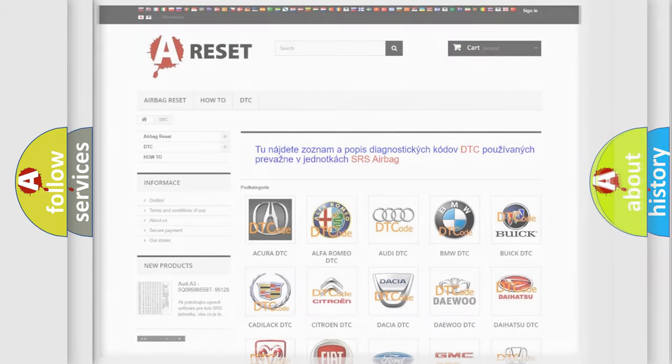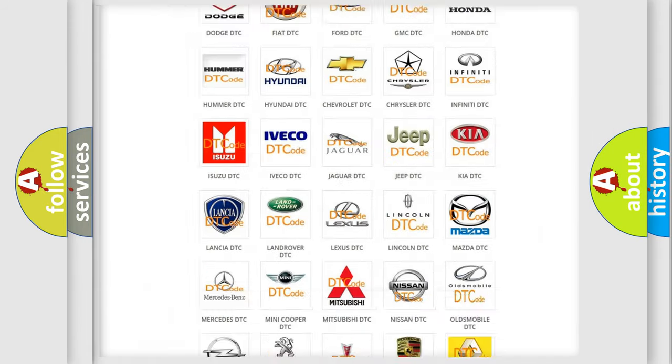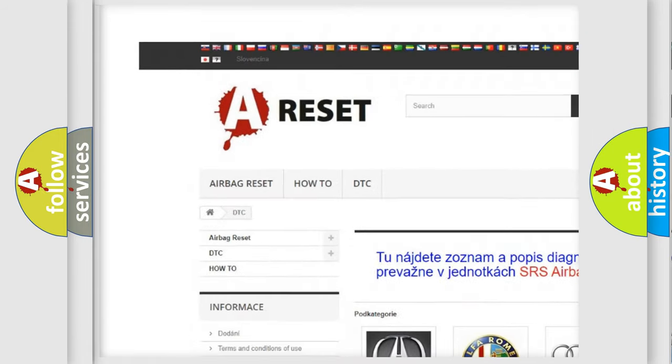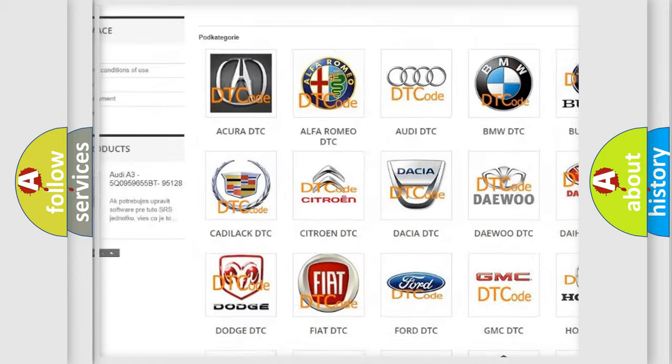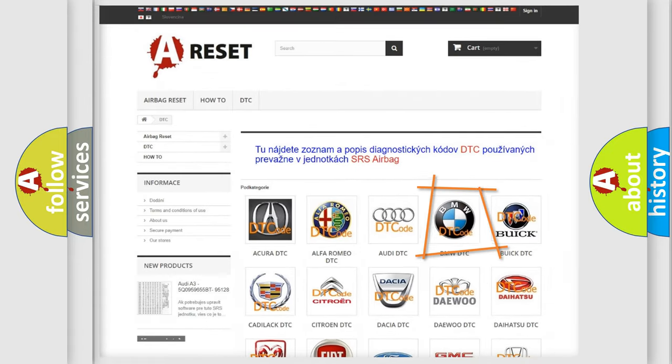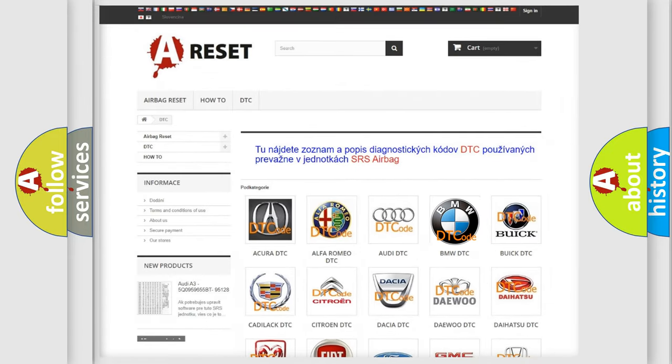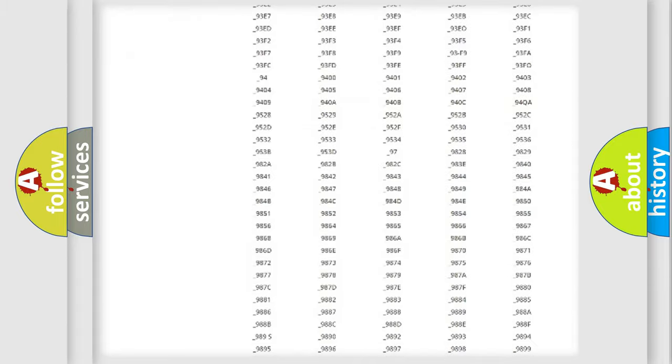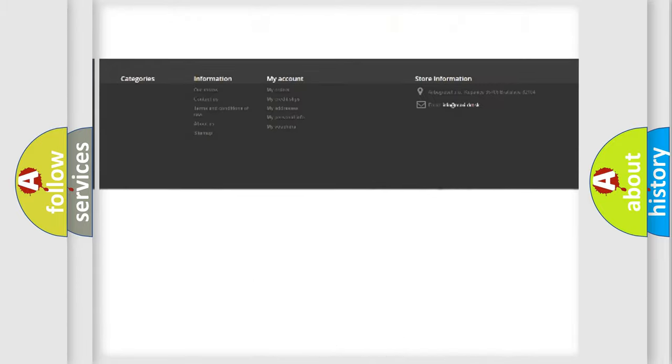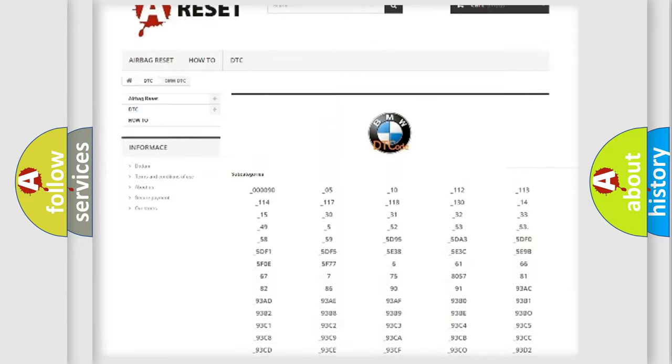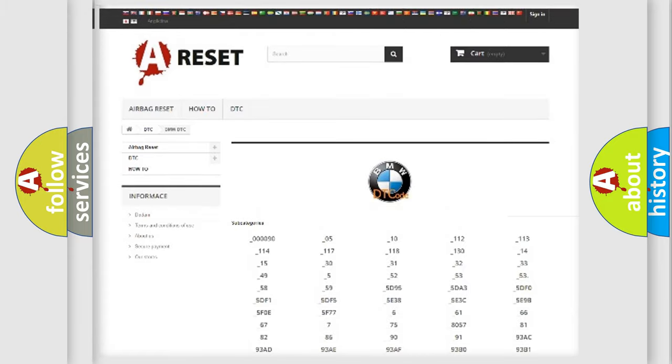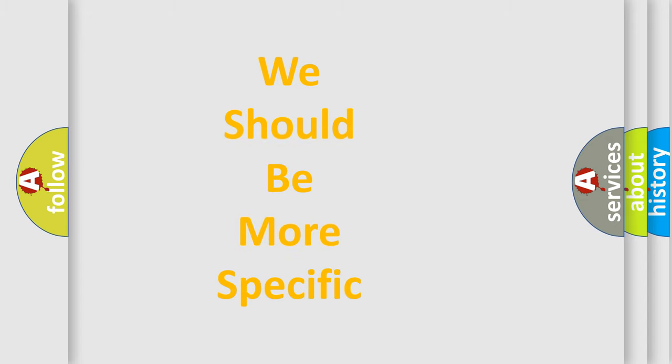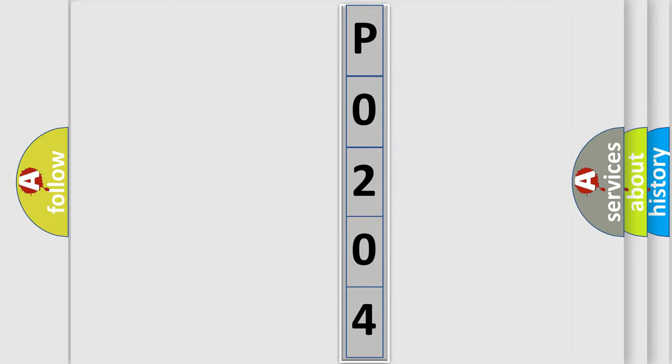Our website airbagreset.sk produces useful videos for you. You do not have to go through the OBD2 protocol anymore to know how to troubleshoot any car breakdown. You will find all the diagnostic codes that can be diagnosed in BMW vehicles, also many other useful things. The following demonstration will help you look into the world of software for car control units.